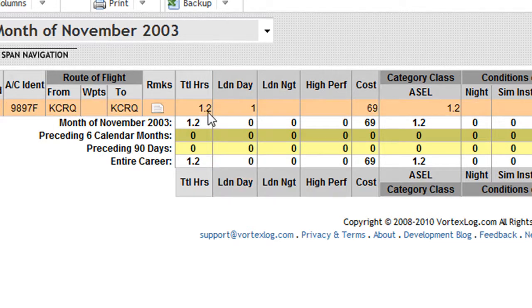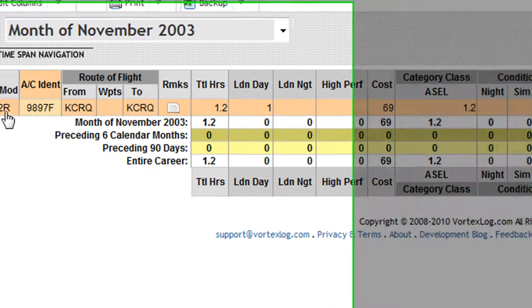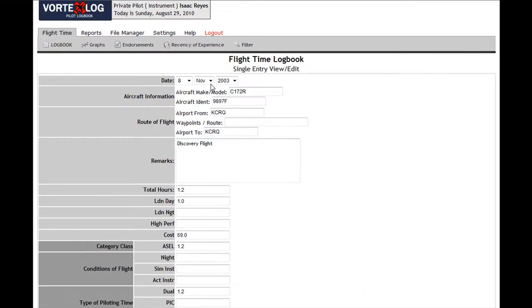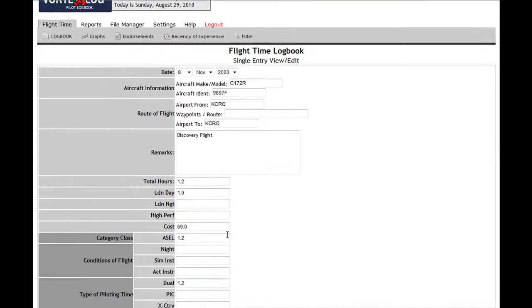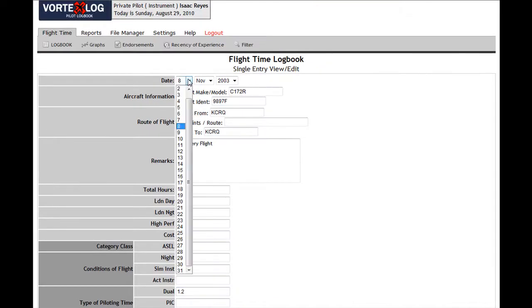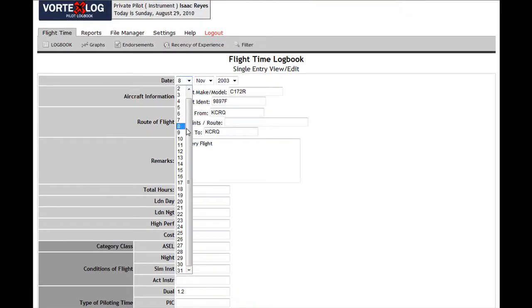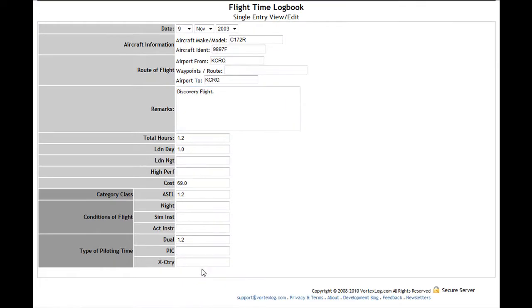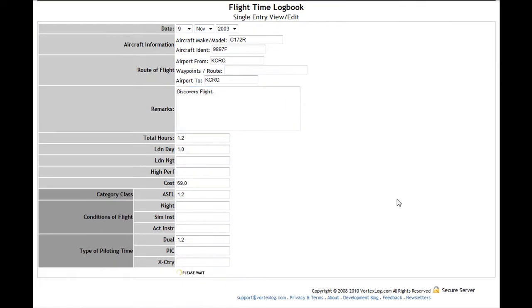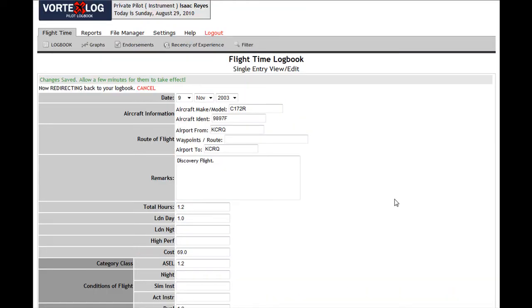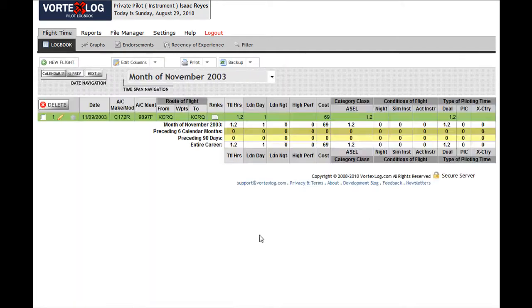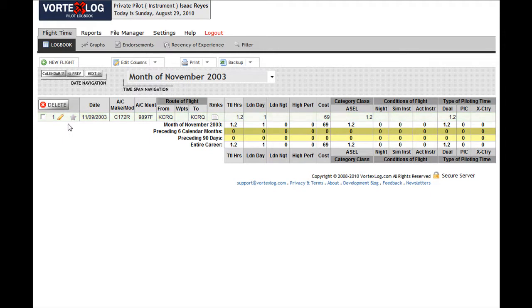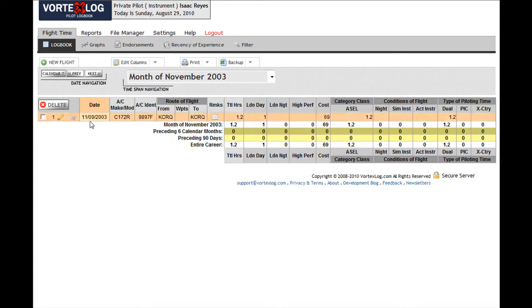Another way that you can do it is by clicking the pencil icon on the very left side of the entry. That's going to take me to the single entry view of the logbook. I'm going to check it over and see if there's anything that I want to change. Yes, I want to change the date. It was November 9th, 2003. I'm going to click Save. Automatically I'm taken back to the logbook and the entry that I recently edited will appear momentarily in green and then it's going to turn back to the original color.